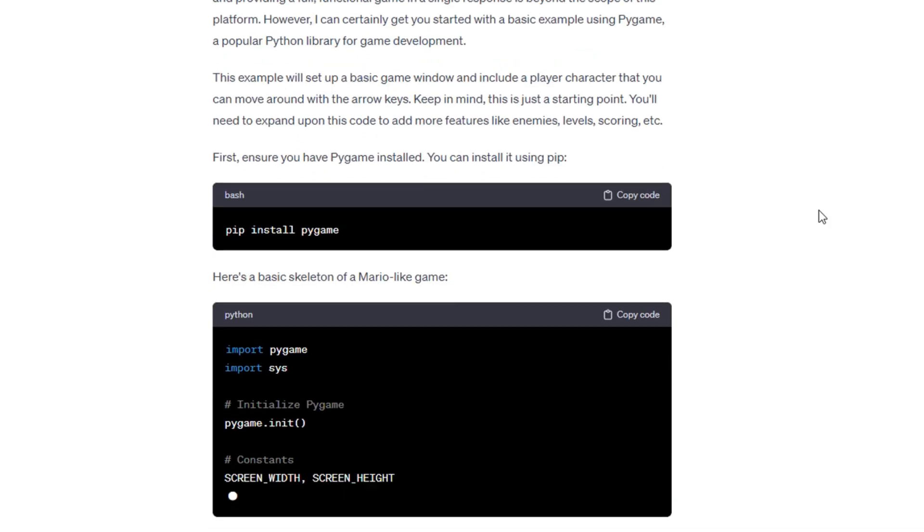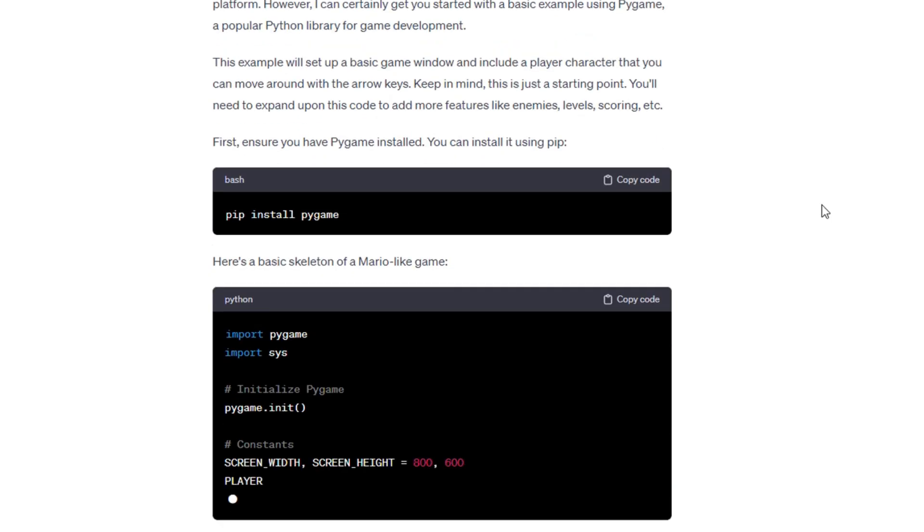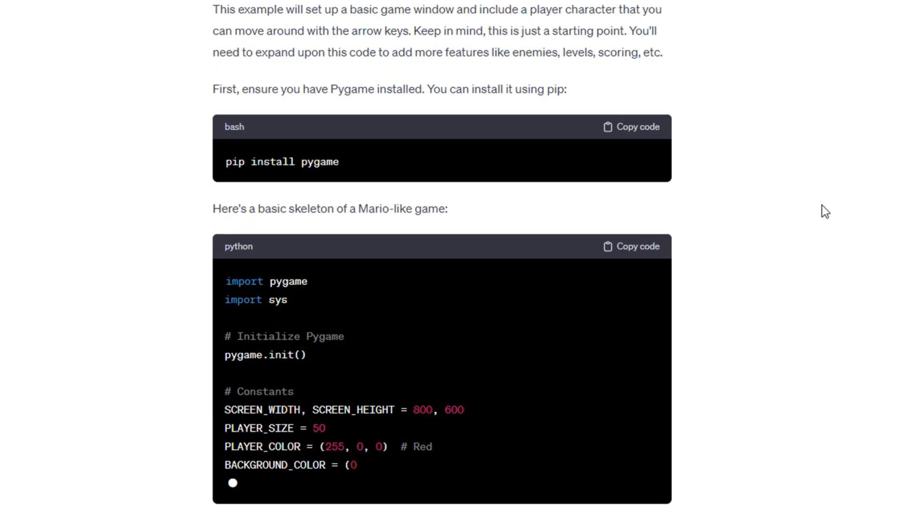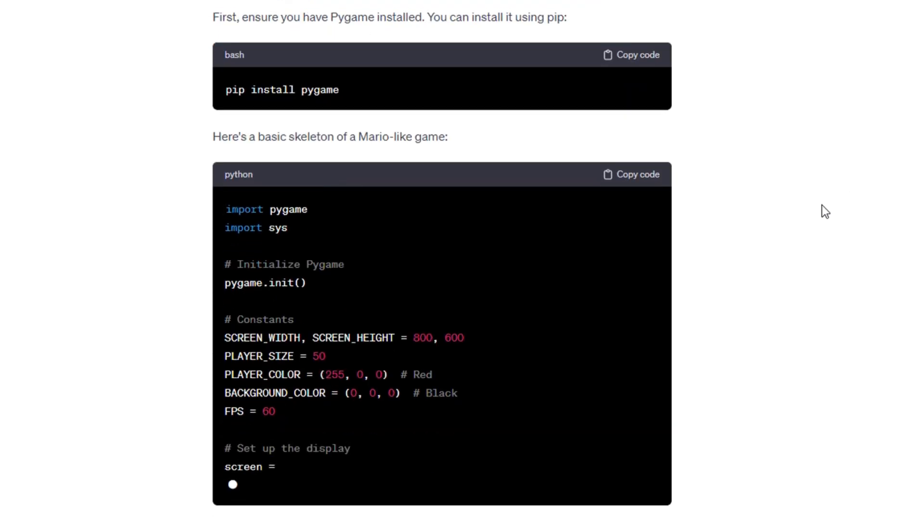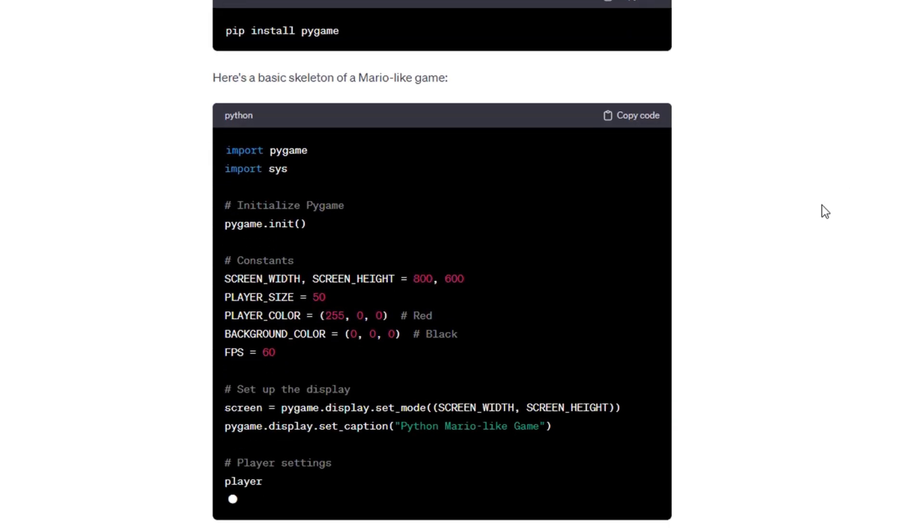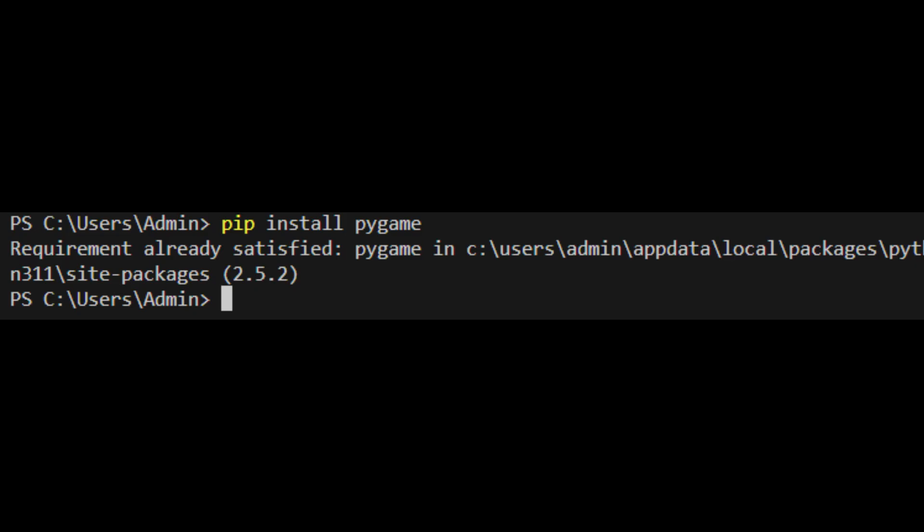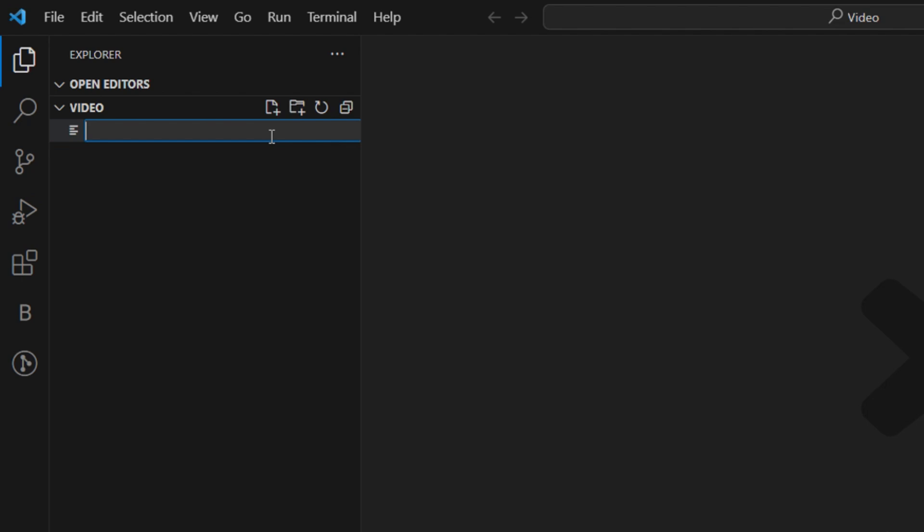First of all, it looks like I need to install something named Pygame. I will try to do that now. Now, after about an hour of Googling and talking with ChatGPT, we finally got it installed. Everything else should be easy, right?